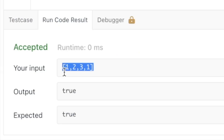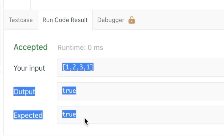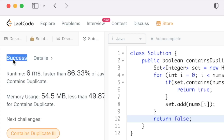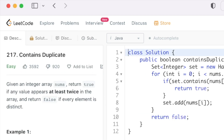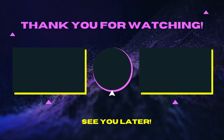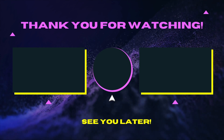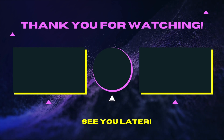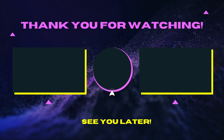Let's run the code — we're getting the expected answer. Let's submit the code — our solution has been accepted. That's it, guys. Thank you for watching, and I'll see you in the next one.